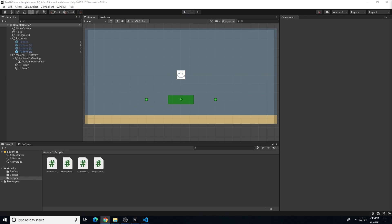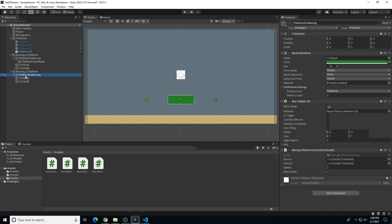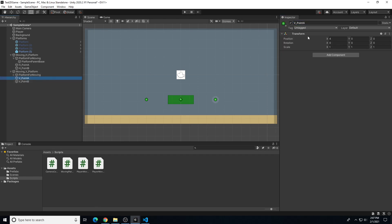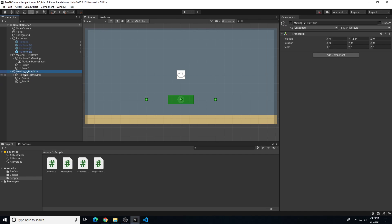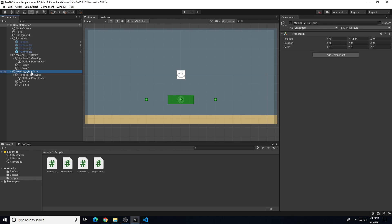Before we create prefabs, I'm going to take the MoveInH Platform object and Ctrl+D to duplicate it in the hierarchy. We're going to change the overall name of this empty game object from MoveInH Platform to MoveInV Platform. In the sections down here, I'm not going to change the platform name, but for the two points I want to change these to V Point A and V Point B. Let's change our colors — maybe purple this time.